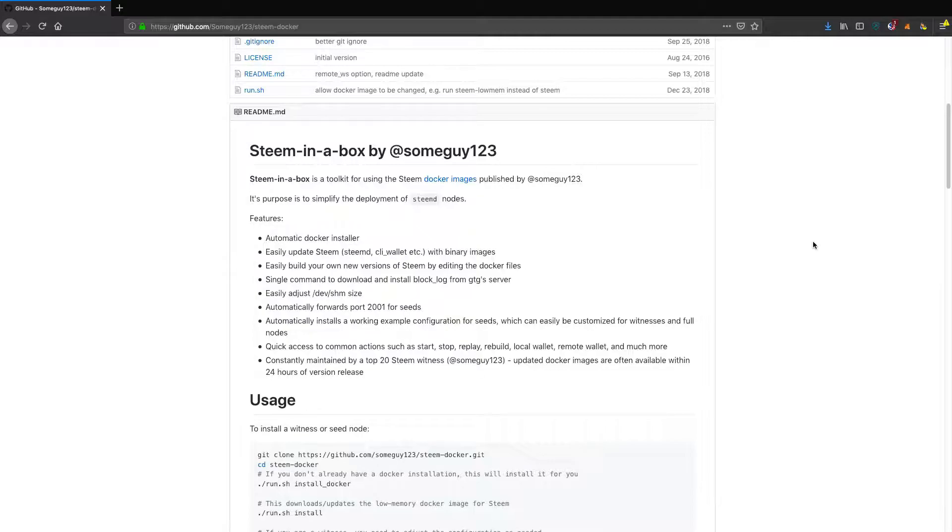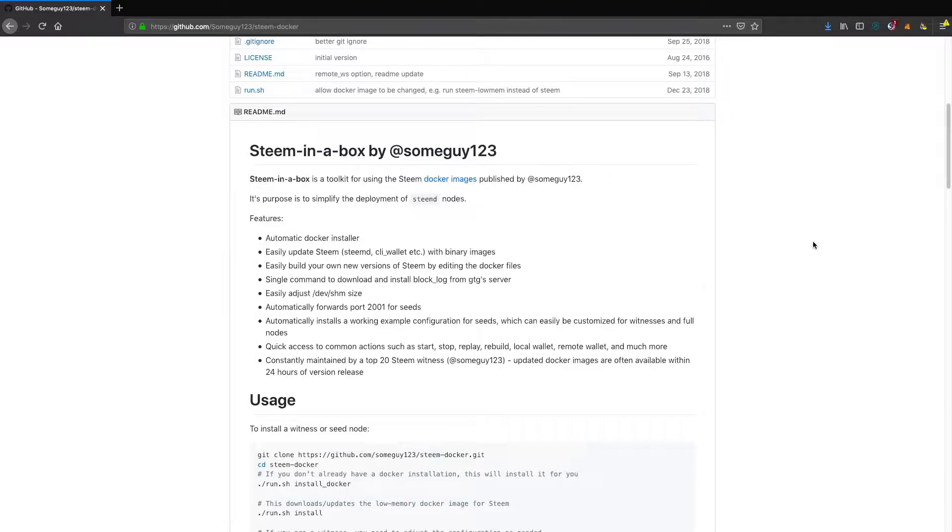Features include automatic Docker installation, easily update steemd and the CLI wallet with binary images, easily build your own new versions of Steem by editing the Docker files, and a single command to download and install block log from gtg's server.